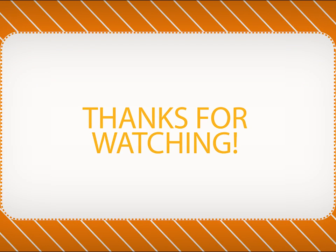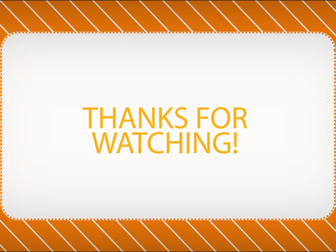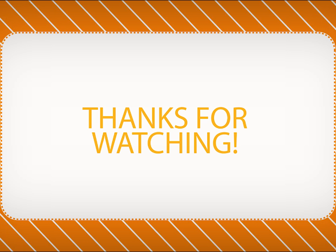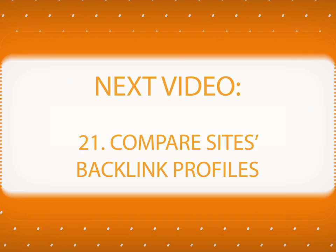Thanks for watching our video on getting Google Analytics traffic stats for your backlinks. Next time, you will learn to compare websites' backlink profiles in SEO Spyglass.